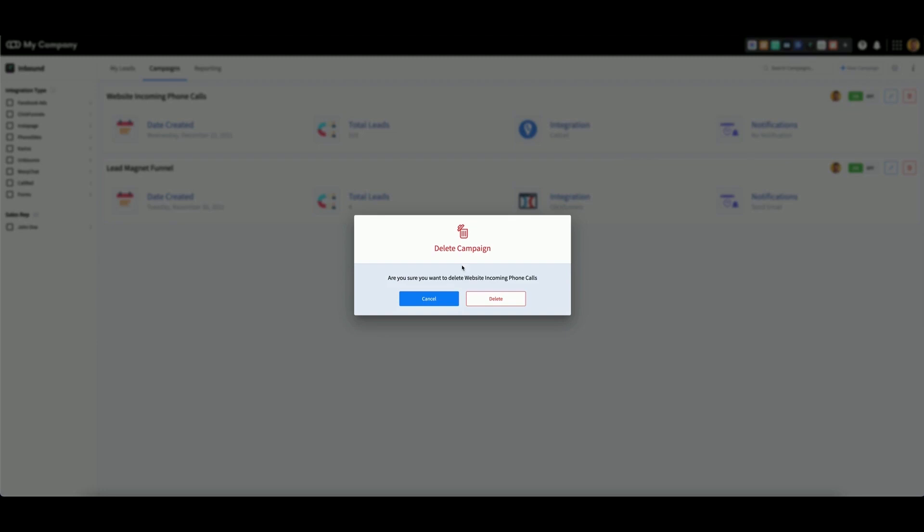As a precaution, you will receive a notification requesting confirmation that you mean to permanently delete the campaign.